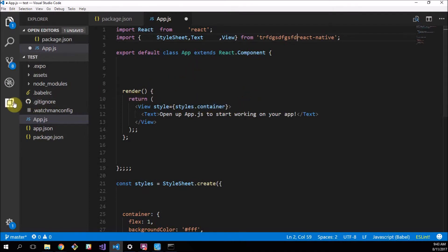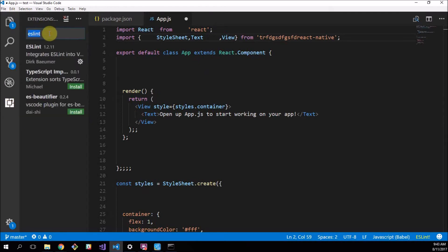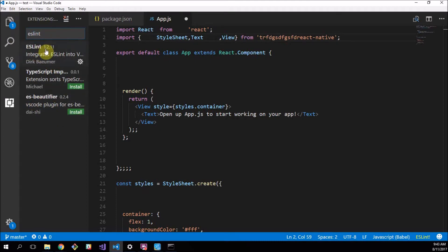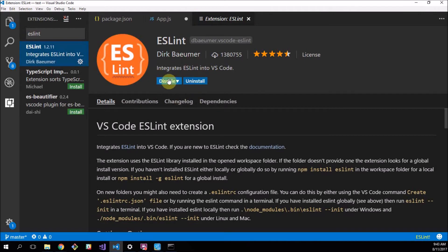Now, the first thing you want to do is check out these extensions over here. I've already got this typed in, but type in ESLint and then a whole bunch of stuff should pop up and you just want to get this ESLint package by Dirk Bomer, however you pronounce his name. Just get it, install it. I've already got it installed, so that process is straightforward.